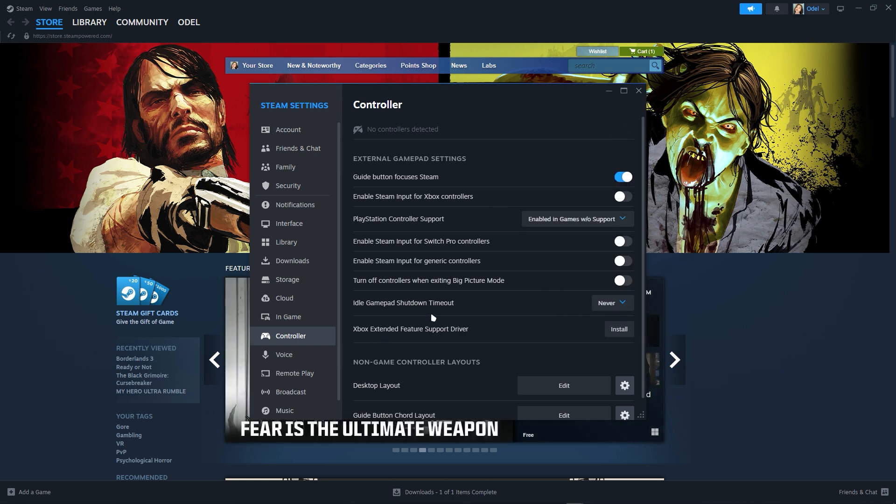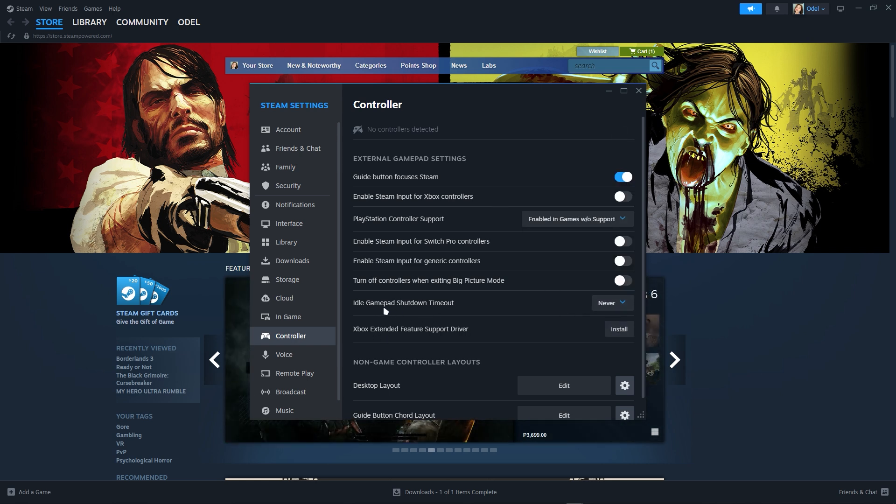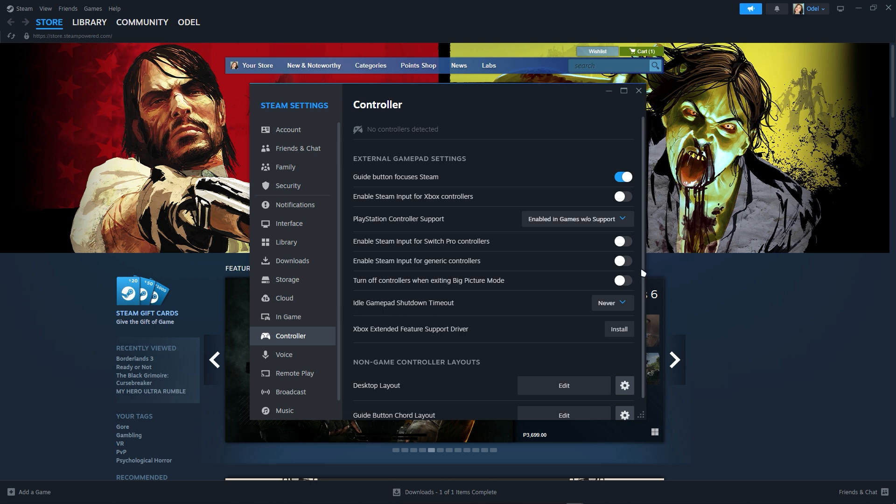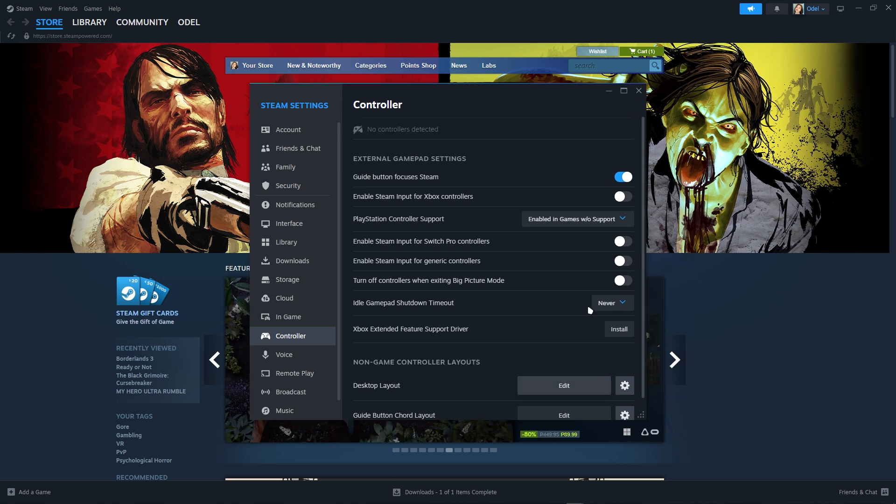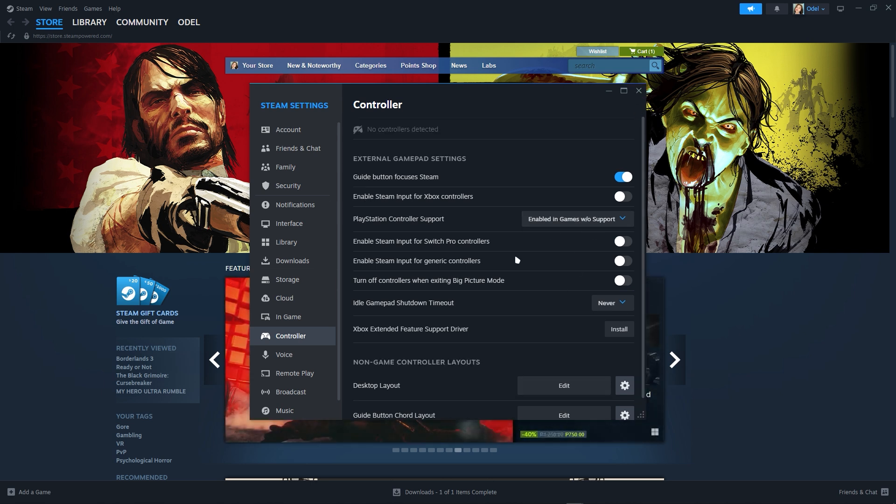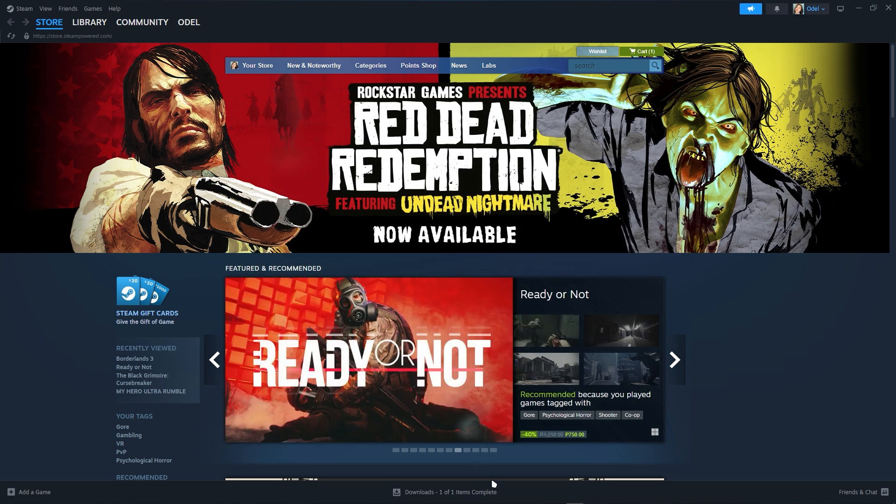If you have the Xbox extended feature support driver you should install it. Once you have turned those on, you just have to go to add game.